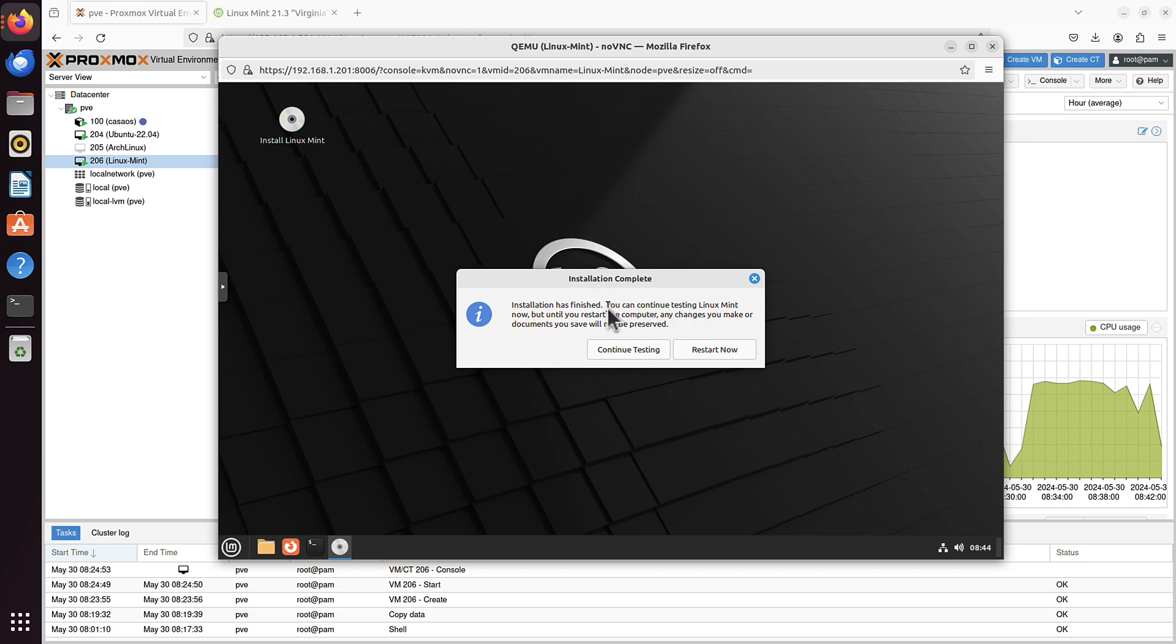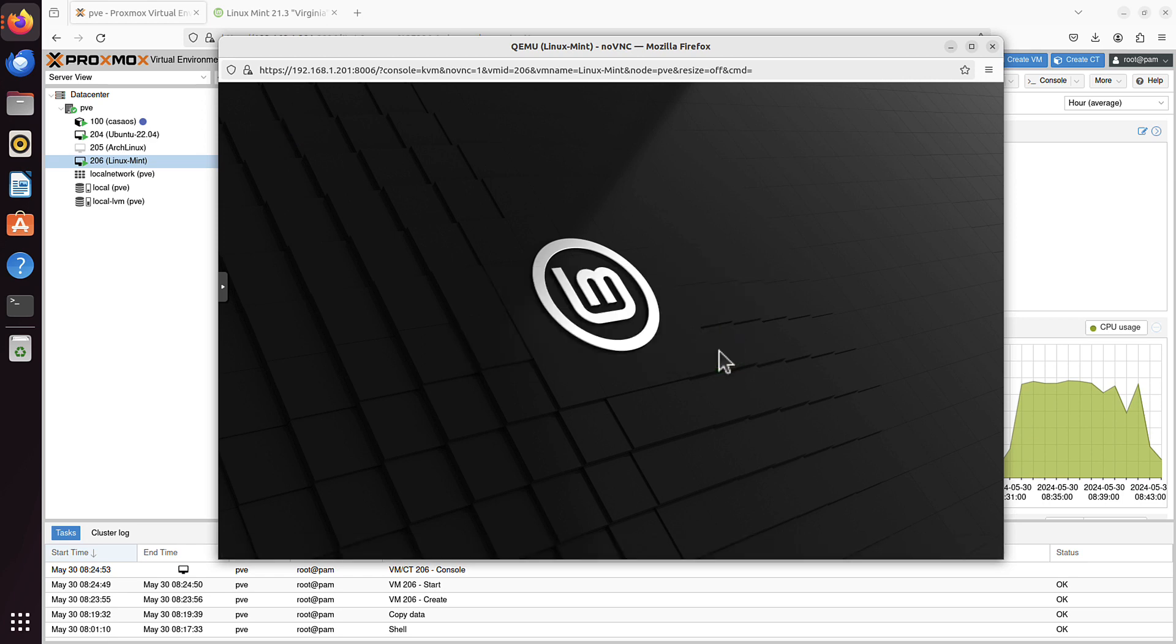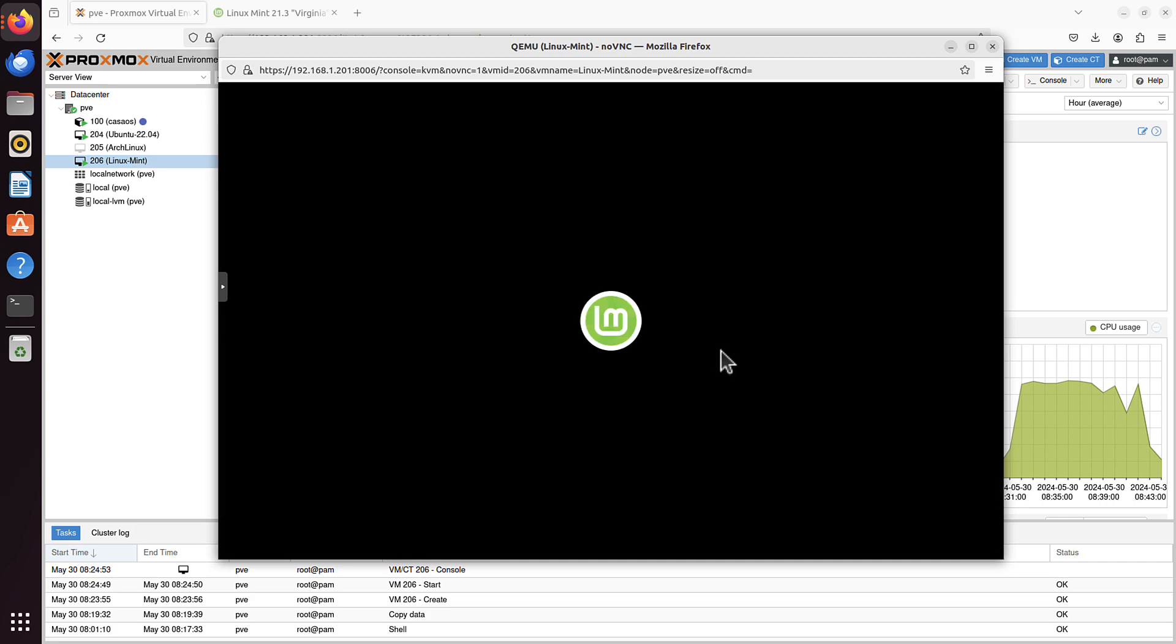It tells you installation has finished. You can continue testing Linux Mint, which means you can stay here and use this kind of live CD environment. But I want to complete this proper installation, so I will restart now. Let's click restart now. Now it says please remove the installation medium. That is true if you run the installation from the bootable USB stick. Now is the time to remove it from the device you are installing Linux Mint on, and only then press enter. But because I installed it on Proxmox, I don't even have that USB stick, so I will just press enter.